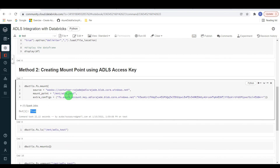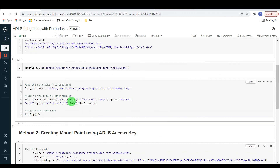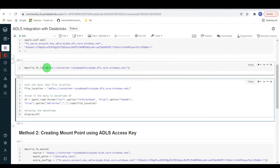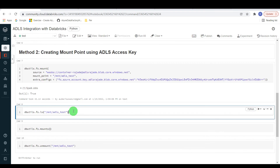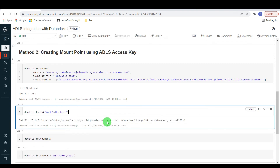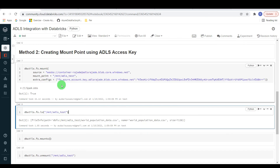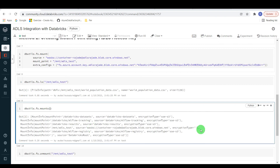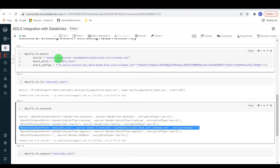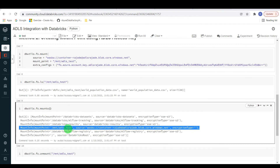Now I want to access this mount point. Going forward I don't need the complete lengthy path — I can simply use the mount point /mnt/adls_test to list all files under the container. Let me execute — it is working fine and listing all files. In real projects we usually create multiple mount points to connect to several storage accounts and containers. To see all mount points created for your workspace, you can use the dbutils.fs.mounts command — it lists the recently created mount point /mnt/adls_test.